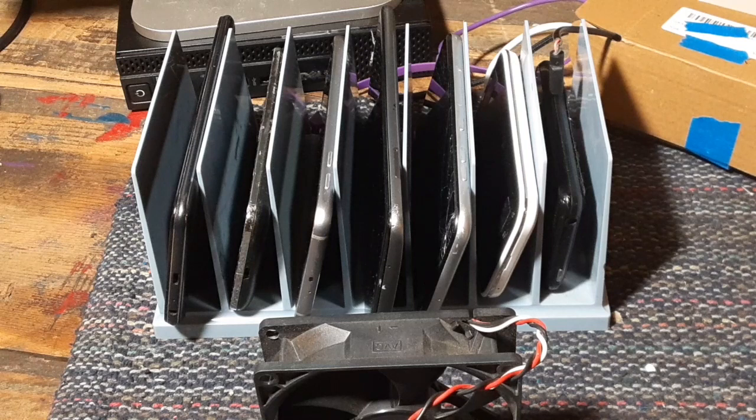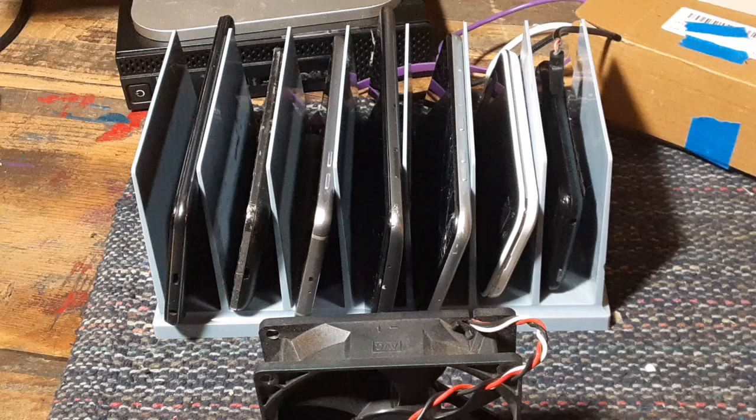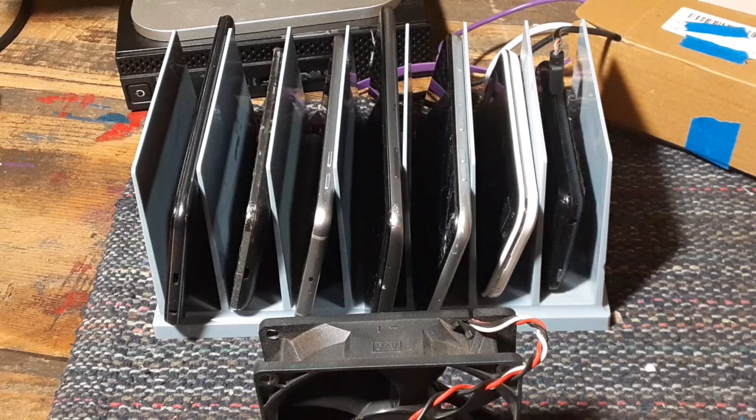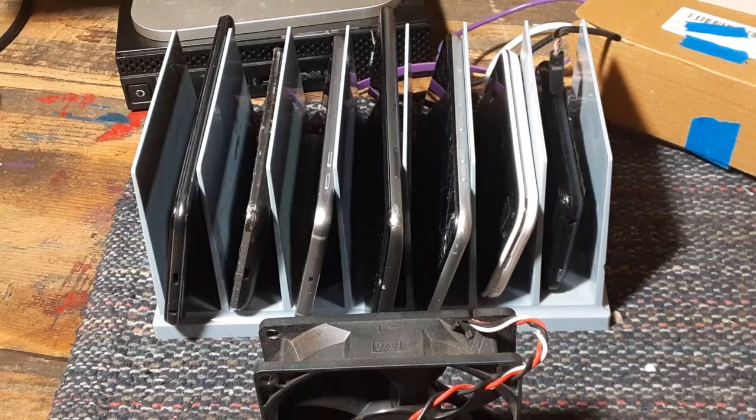I think the only thing that you're going to be in besides power bill is you're going to have to run down to the dollar store and buy charge cables for all these things. But anyway, that's all I have for you today. I hope this helps you out, get you mining, get a little cryptocurrency, kind of join the new gold rush. And until next time, build stuff and have fun.